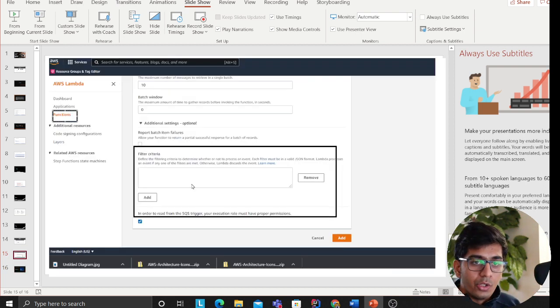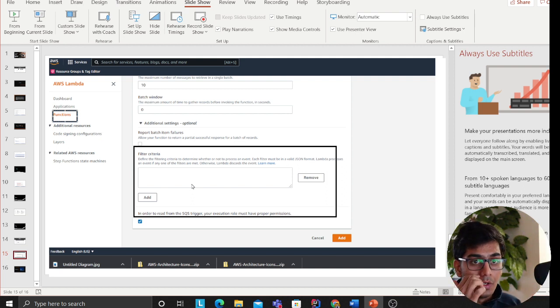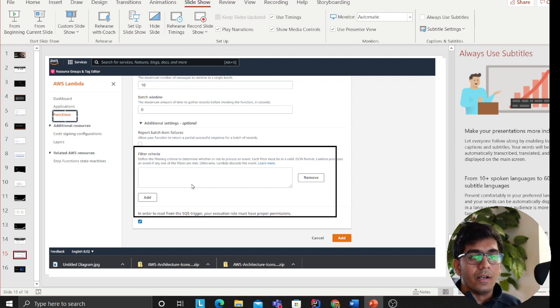Of course, you can have DLQs and other things as well, but this is a really nice feature that AWS has released in re:invent 2021.